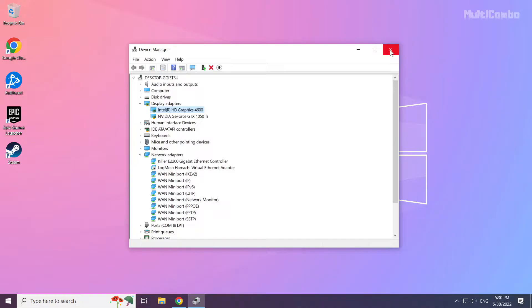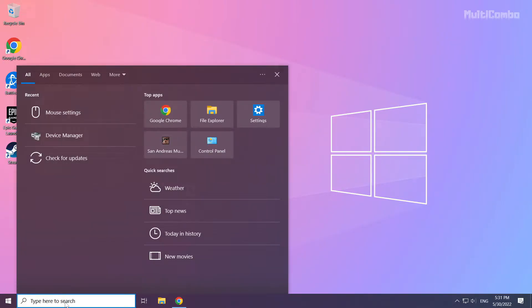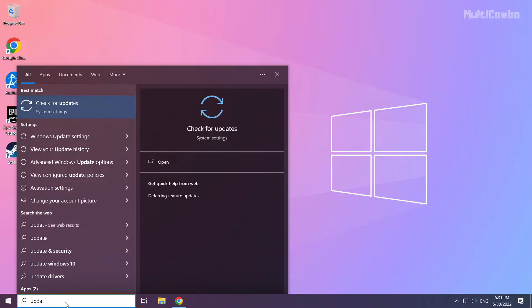Close the window. Click the search bar and type update. Click check for updates.